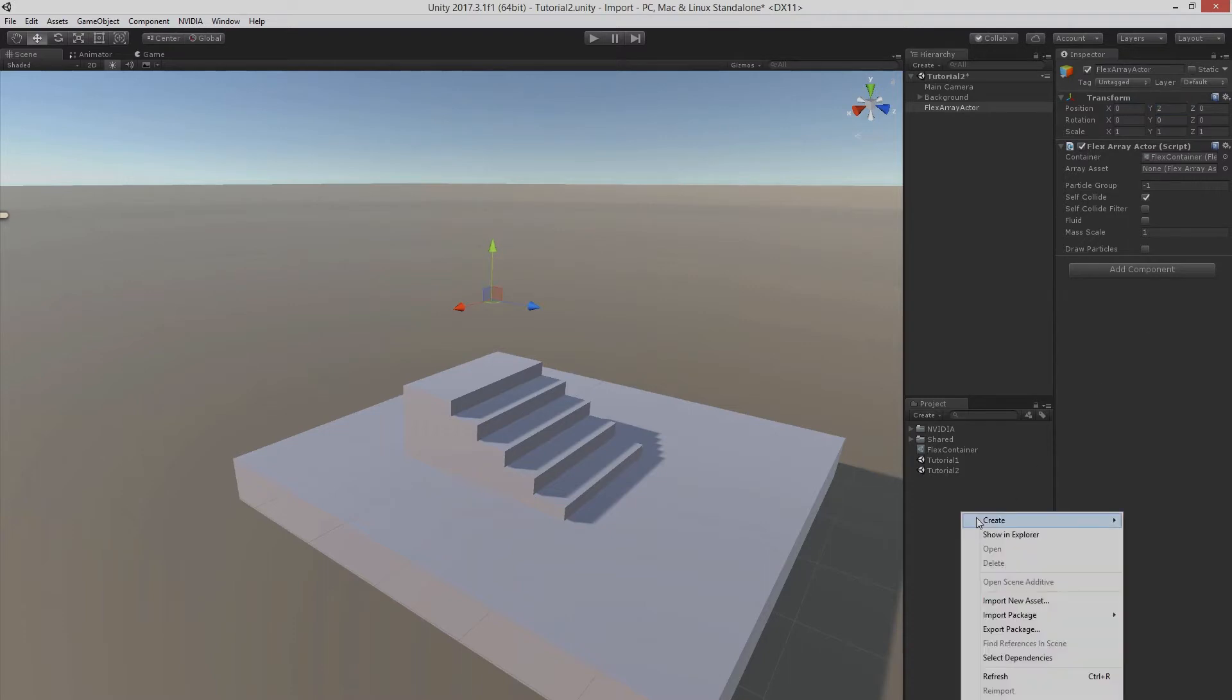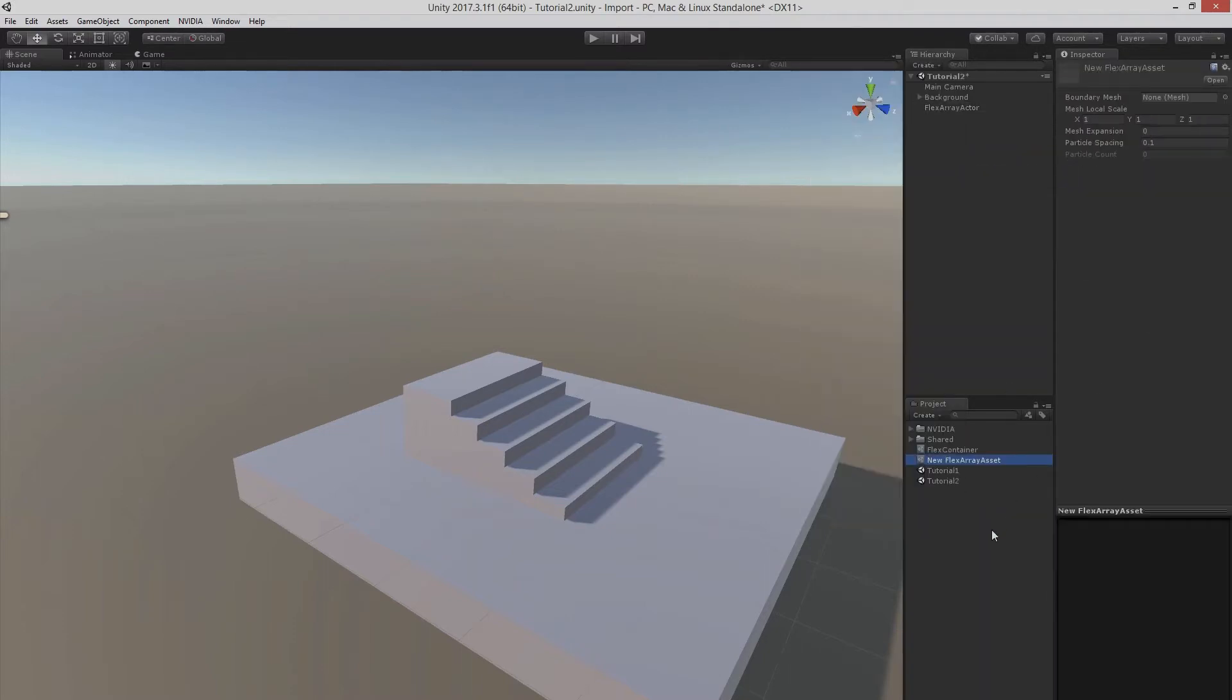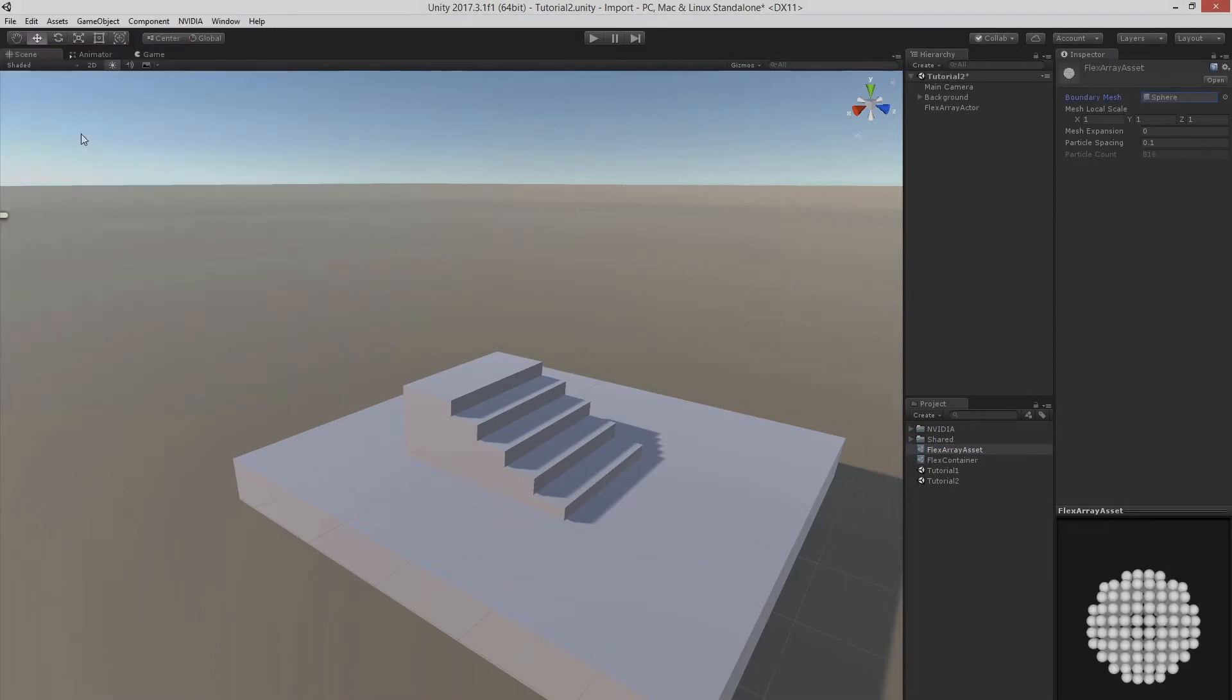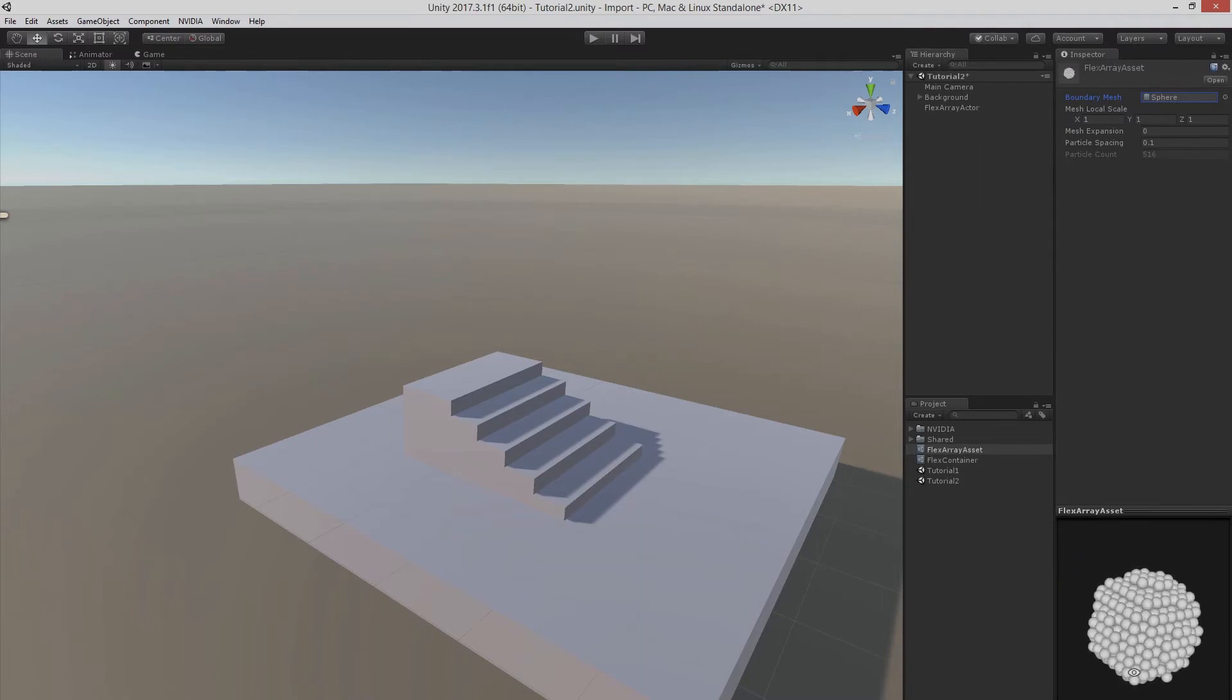Alright, let's create the flexArrayAsset. So let's just pick a boundary mesh. Let's just pick a sphere here and the rest of the parameters should be okay. You can see here in the preview how the sphere is going to be sampled by particles.